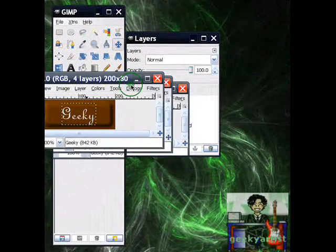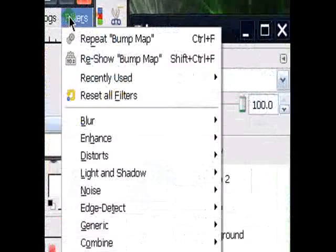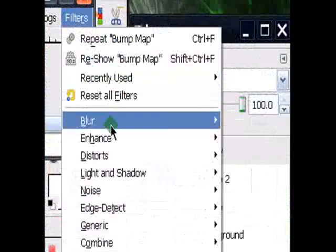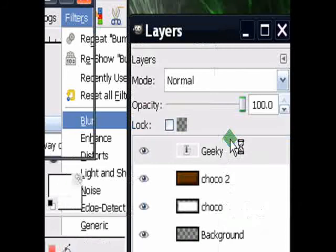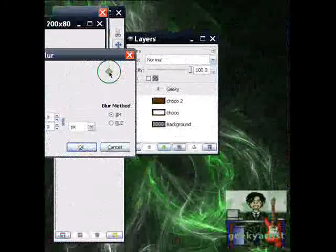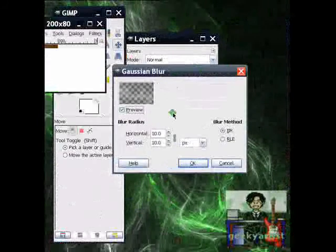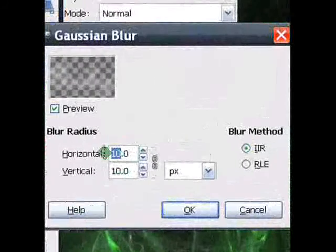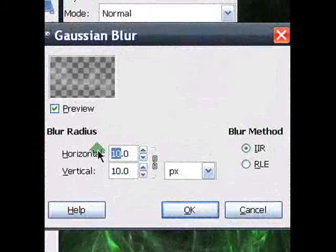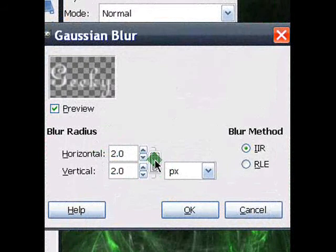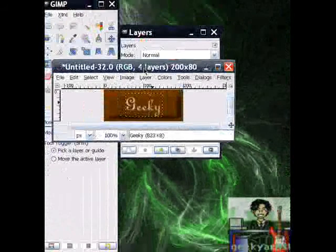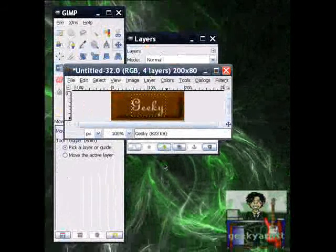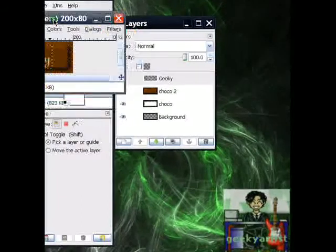Go to your Filters. Go to Blur. Go to Gaussian Blur. And then there's this one. With the blur ranges of 2 pixels. 2x2. Hit OK. Should look like this one.